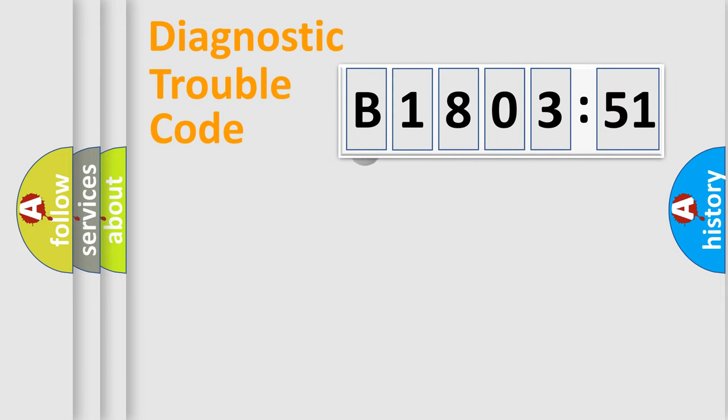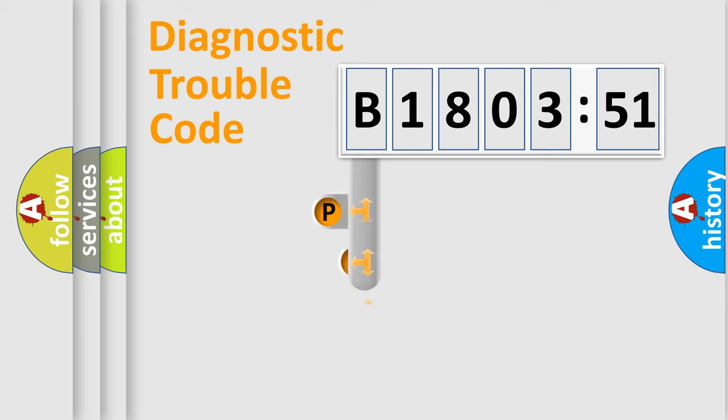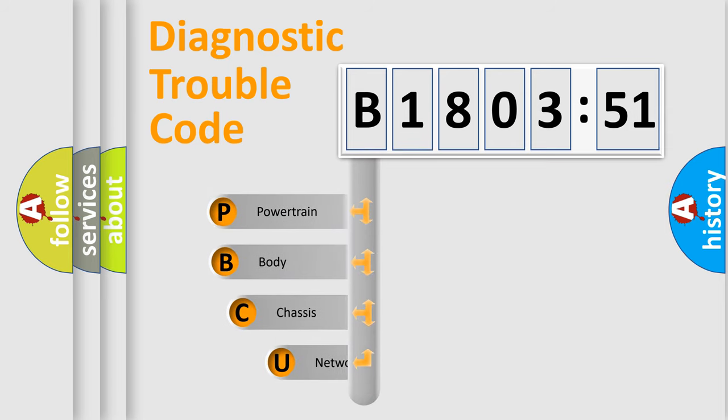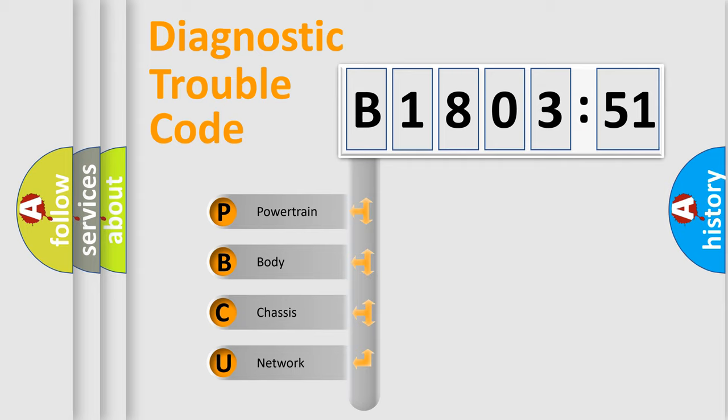First, let's look at the history of diagnostic fault code composition according to the OBD2 protocol, which is unified for all automakers since 2000. We divide the electric system of automobile into four basic units.